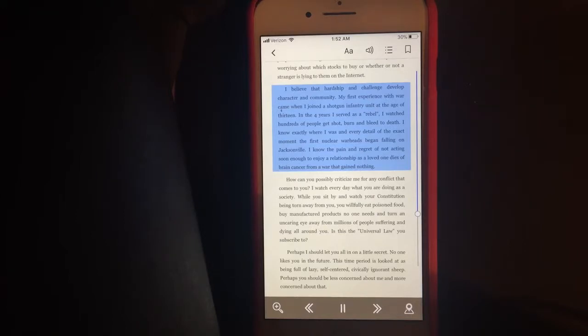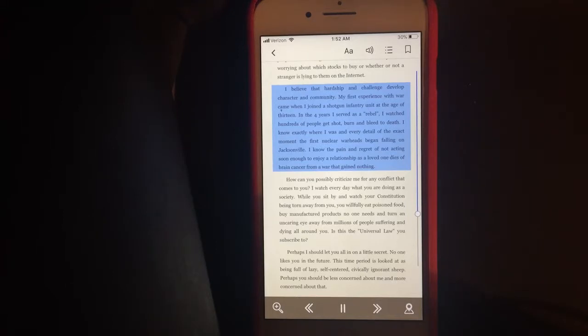In the four years I served as a rebel, I watched hundreds of people get shot, burn and bleed to death.